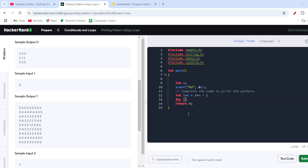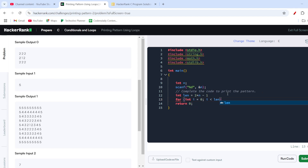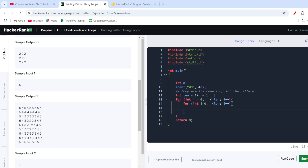For the outer loop: for int i equals zero; i is less than length; i++. For the inner loop: for int j equals zero; j is less than length; j++. Rows and columns are equal in this case, so both loops run up to length.